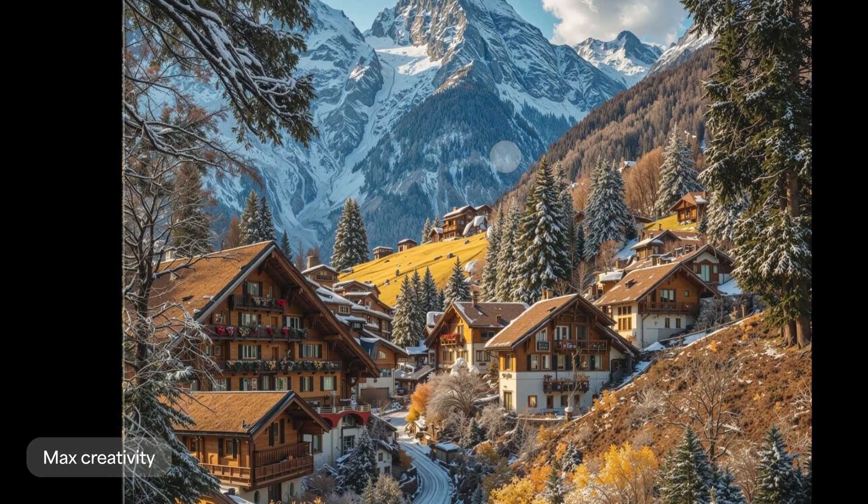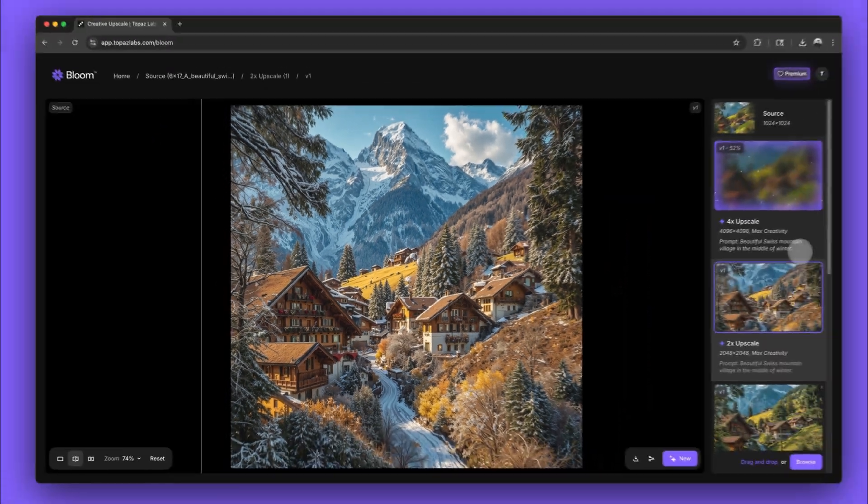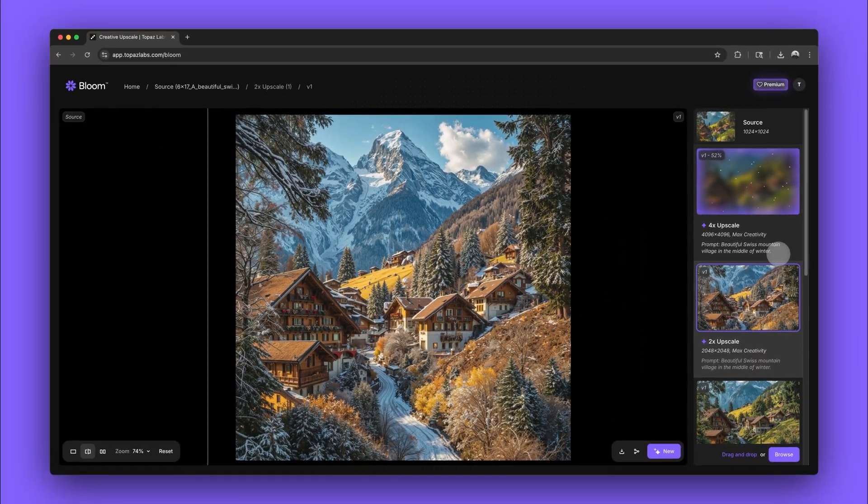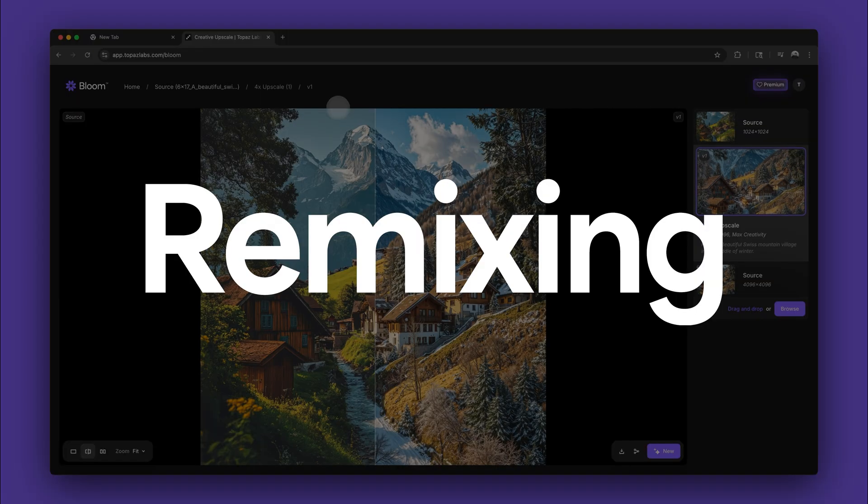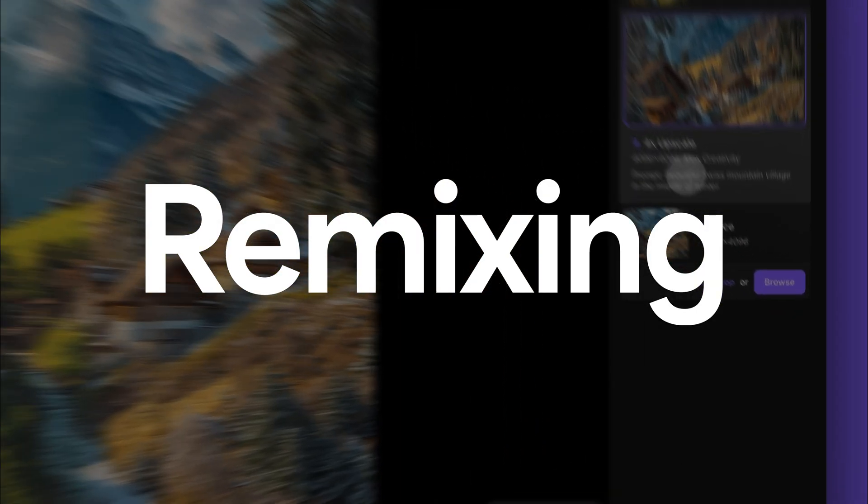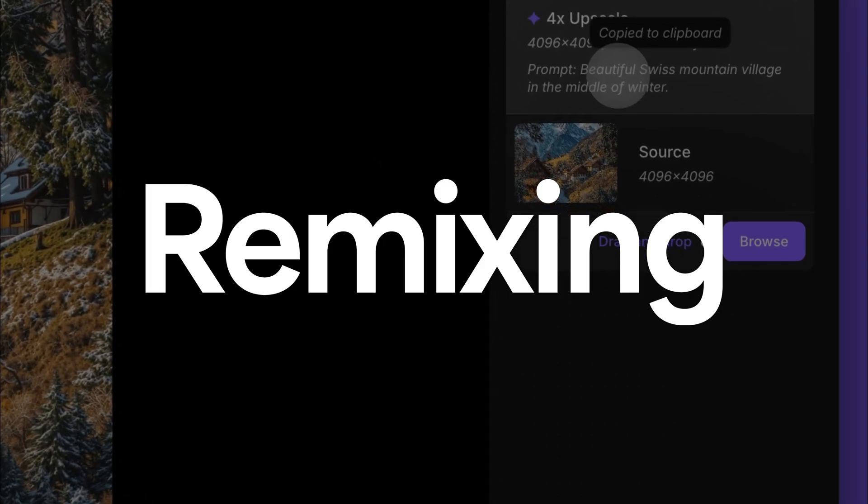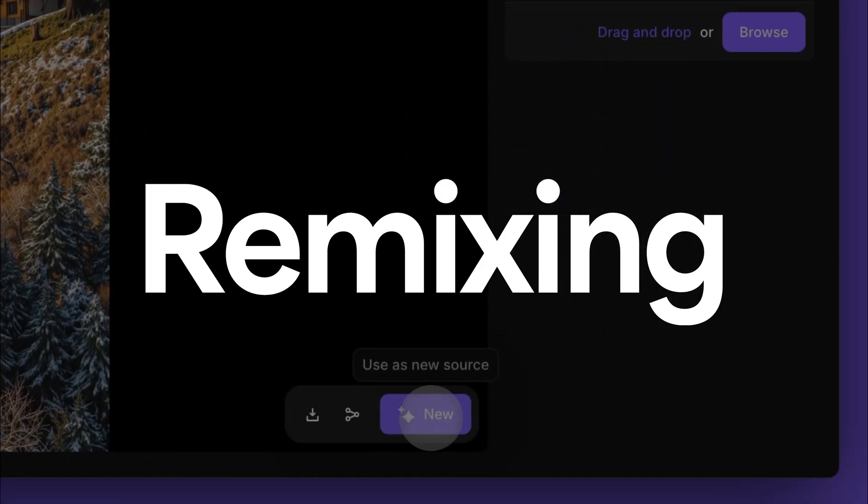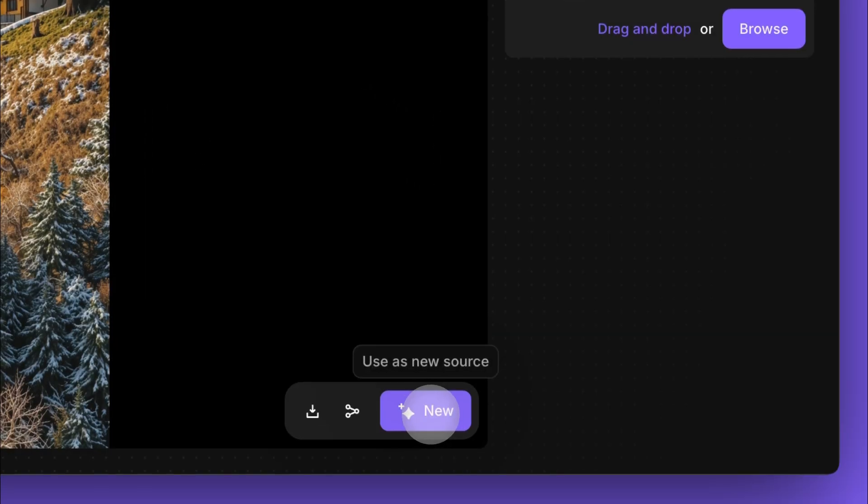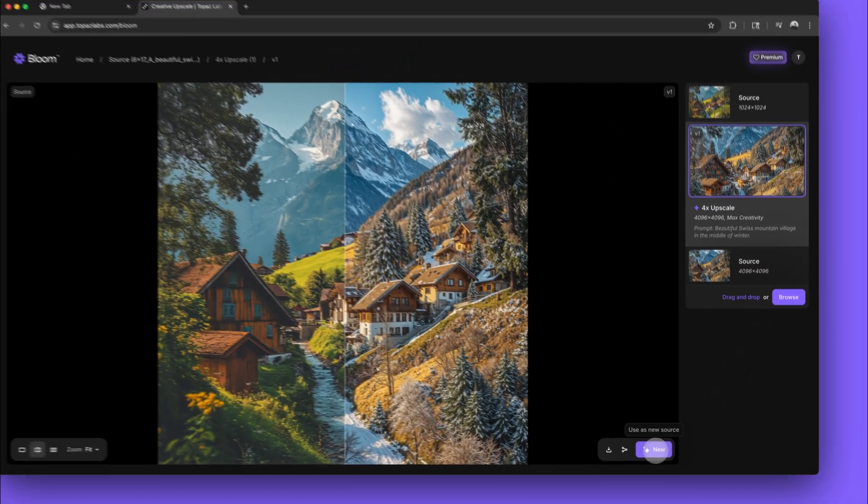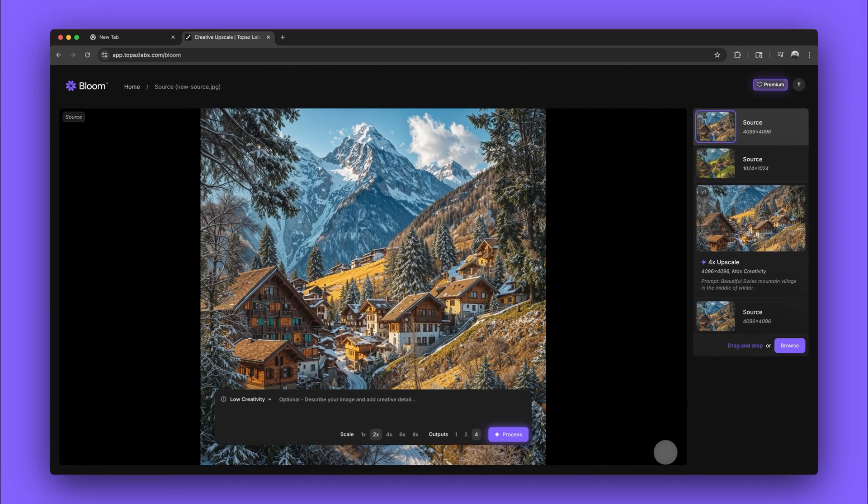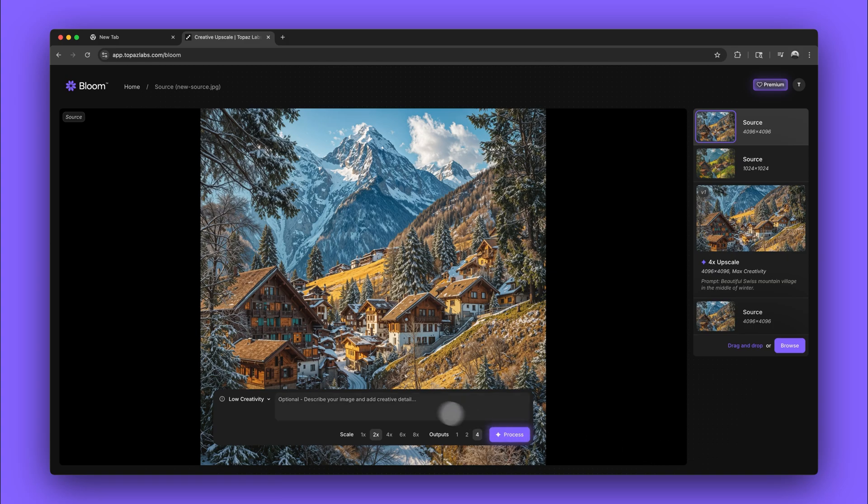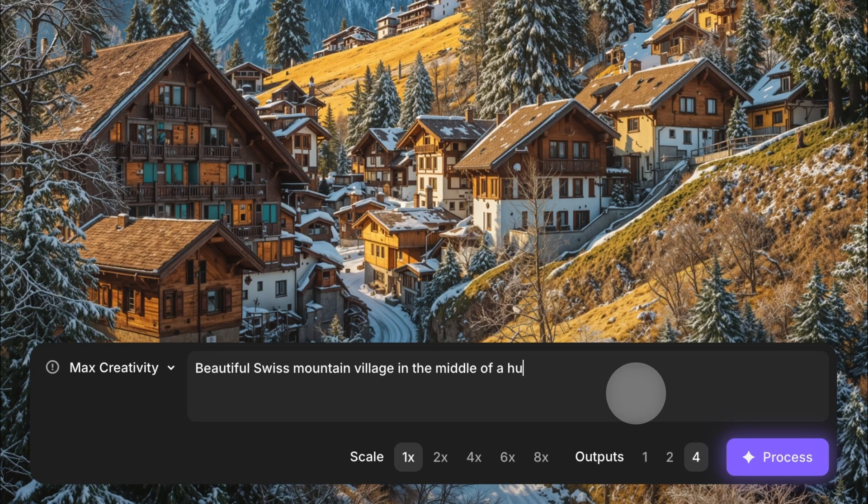We can take our creativity even further by remixing this image. In Bloom, you remix by using the output of a previous render as the source for a new image. Just click on the new button to get started. We can paste in our previous prompt and add a few more details.